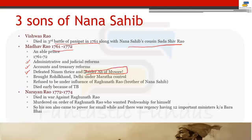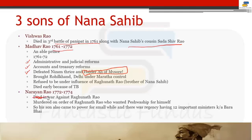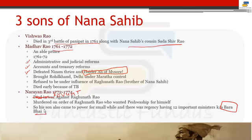Madhav Rao defeated Nizam of Hyderabad thrice and even defeated Hyder Ali of Mysore — a big achievement since the British were not able to do so. He brought Delhi under Maratha control. He refused to come under the influence of Raghunath Rao. He died early due to TB. Then came Narayan Rao, who was murdered on the orders of Raghunath Rao, who wanted Peshwaship for himself. After this came the council of 12 important ministers called Barbhai.